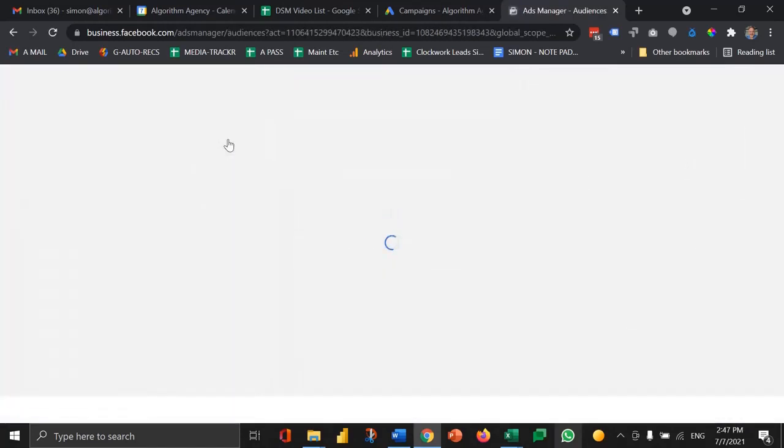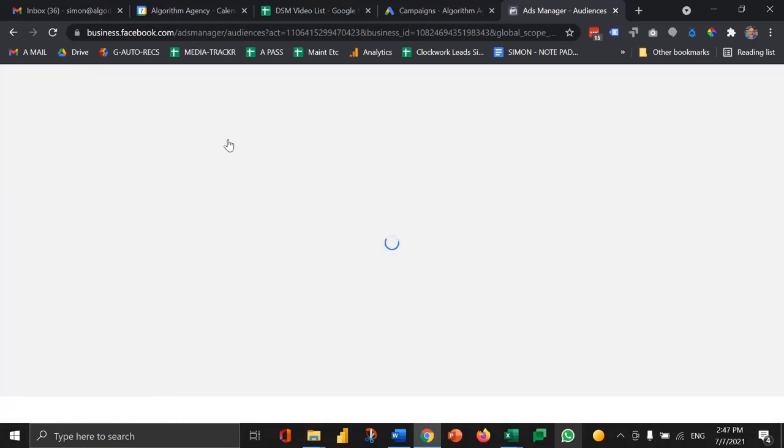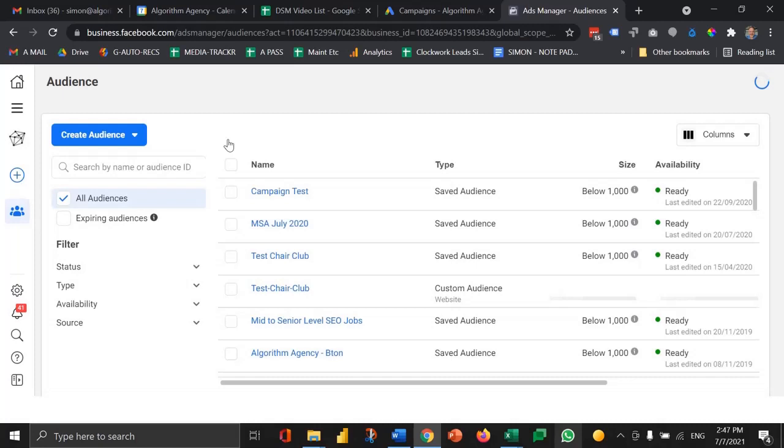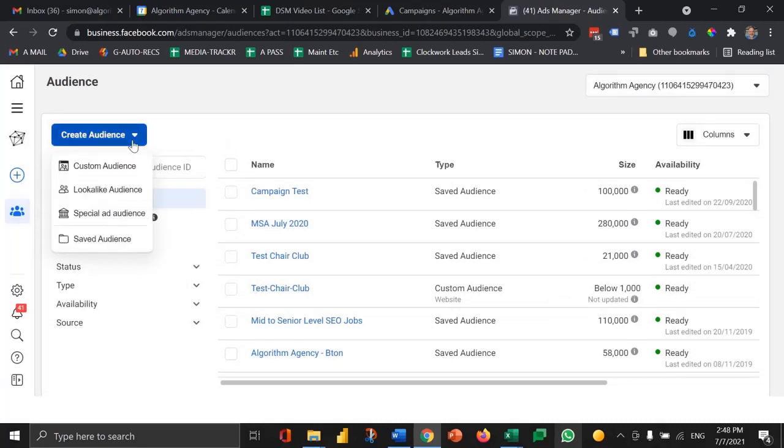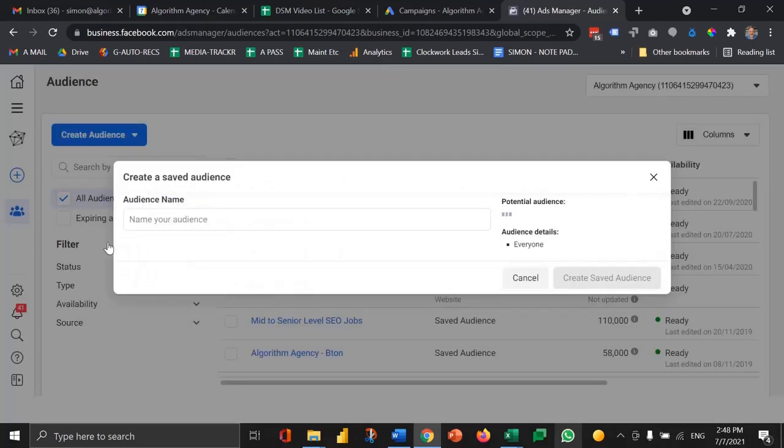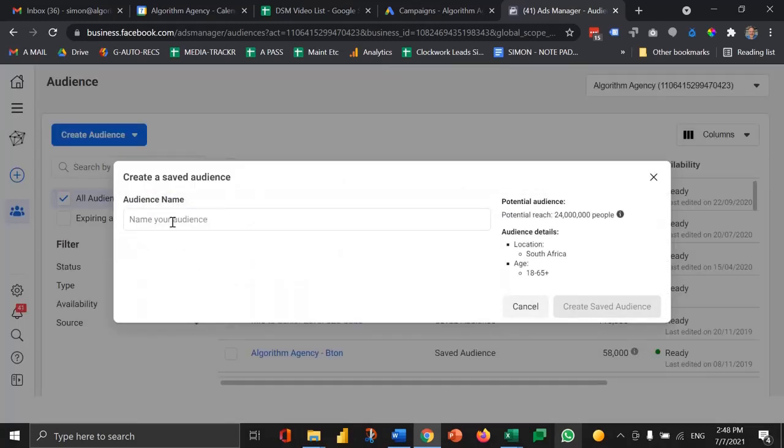The great thing about this section is it enables you to create audiences that you can save and then use when you're creating your campaigns. Think of it as a library of audiences. So let's click on create audiences and in this case I want to create a saved audience.